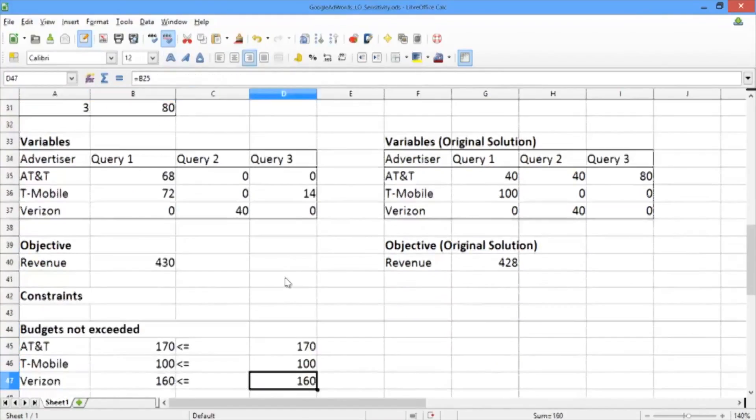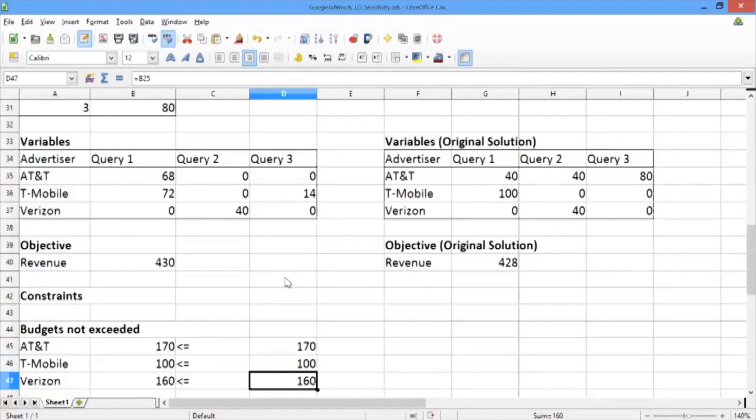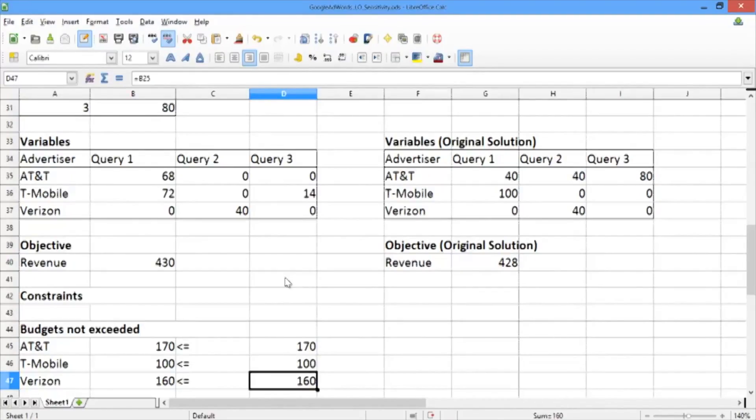The reason for this is if we scroll down and look at our budgets: the budget for AT&T is 170, for T-Mobile 100, and for Verizon it is 160. If we add up these values, you can see that actually the sum of these values is 430.